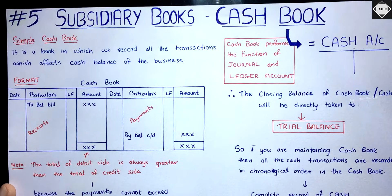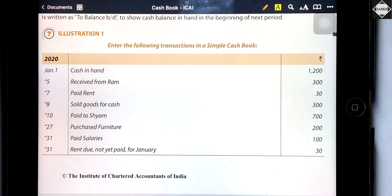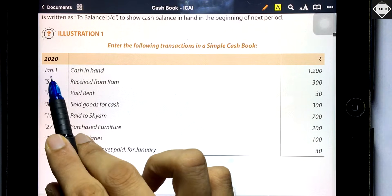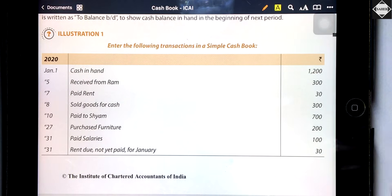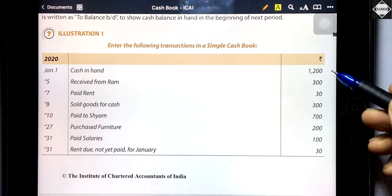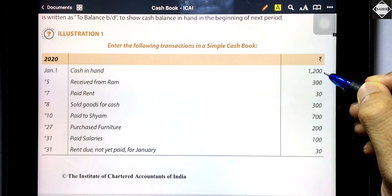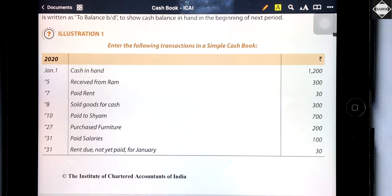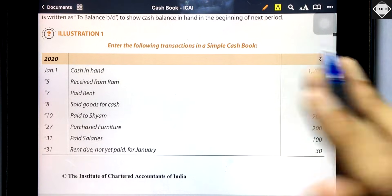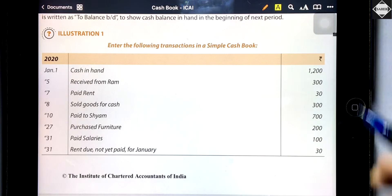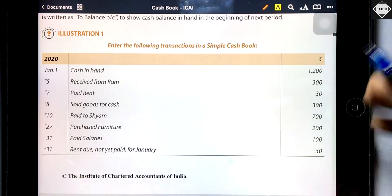Now let's go to the problem. This is Illustration 1 from the ICAI study material: 'Enter the following transactions in a simple cashbook.' The first transaction is January 1st — cash in hand 1,200. This means the business currently has 1,200 in cash, so this is the opening balance. It goes on the debit side as 'To Balance b/d 1,200.' The next transaction is receipt from Ram — 300. You are receiving money from Ram, so it goes on the debit side.